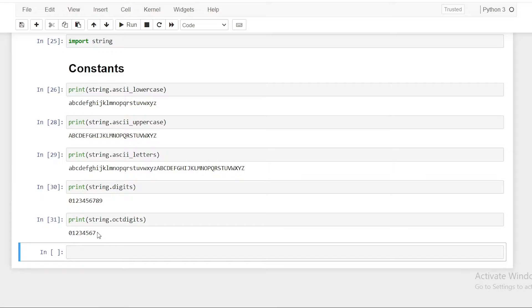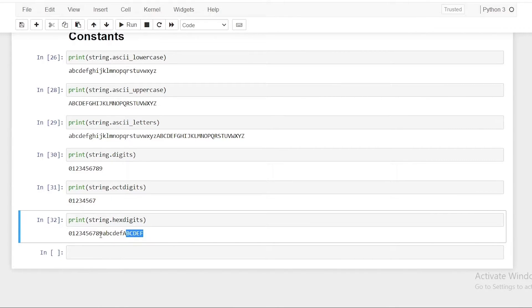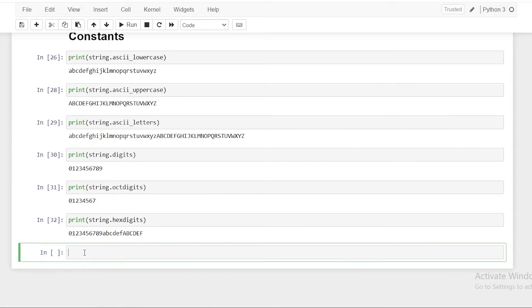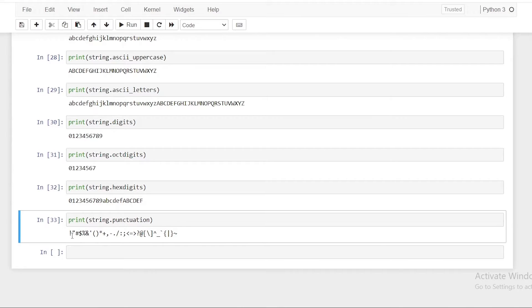Next, string.octdigits gives digits in octal format, which are 0 to 7. Then, string.hexdigits prints digits from 0 to 9 along with the six lowercase letters and six uppercase letters — a combination of those plus the digits 0 to 9. We also have string.punctuation, which prints out all the available punctuation characters in the string module, such as exclamation marks, commas, hash, dollar sign, and so on.